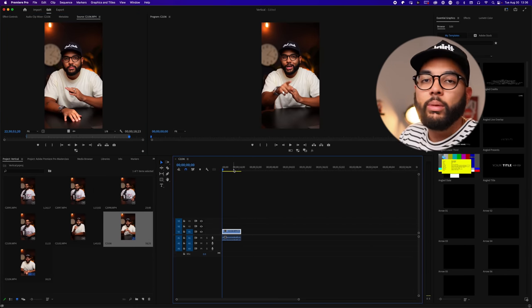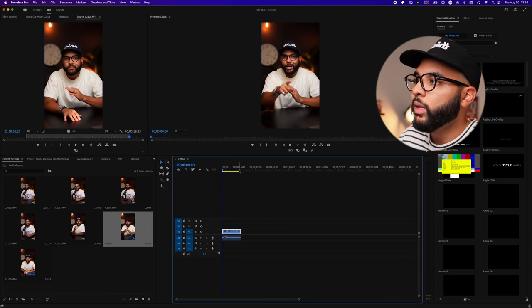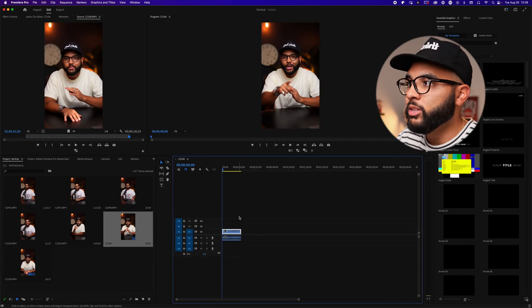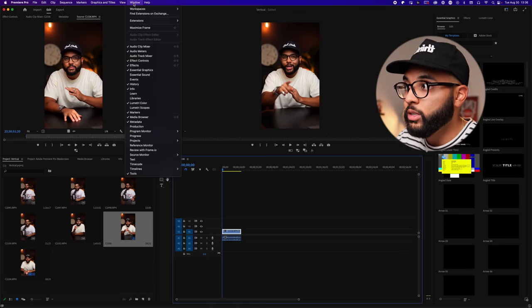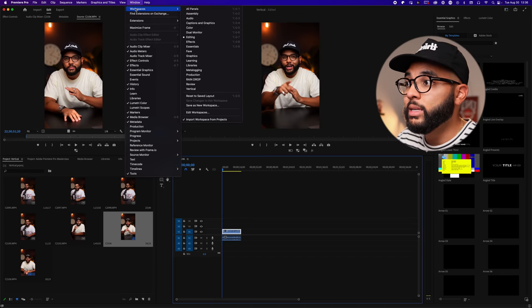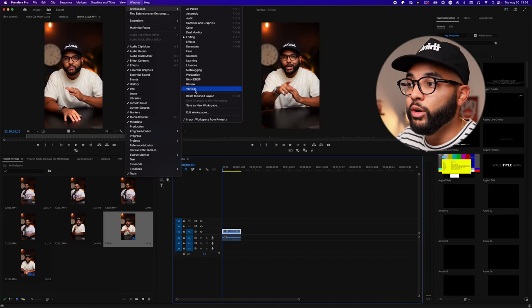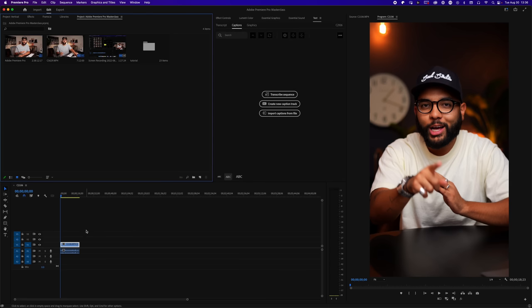But here's what's so cool about workspaces in Premiere Pro. We're gonna change this workspace. They actually have a vertical video workspace. So we're gonna go to window, workspaces, and we're gonna go to vertical. And then it's so much better, because it fills the frame.